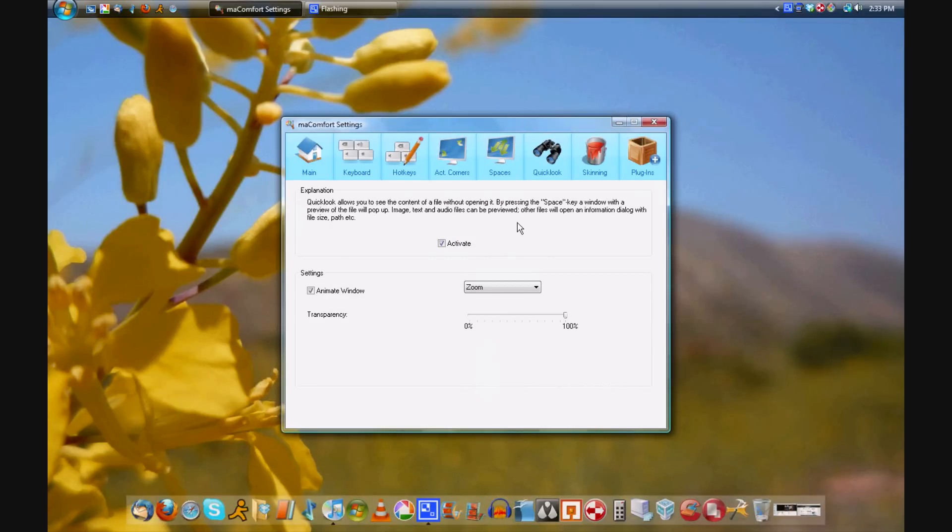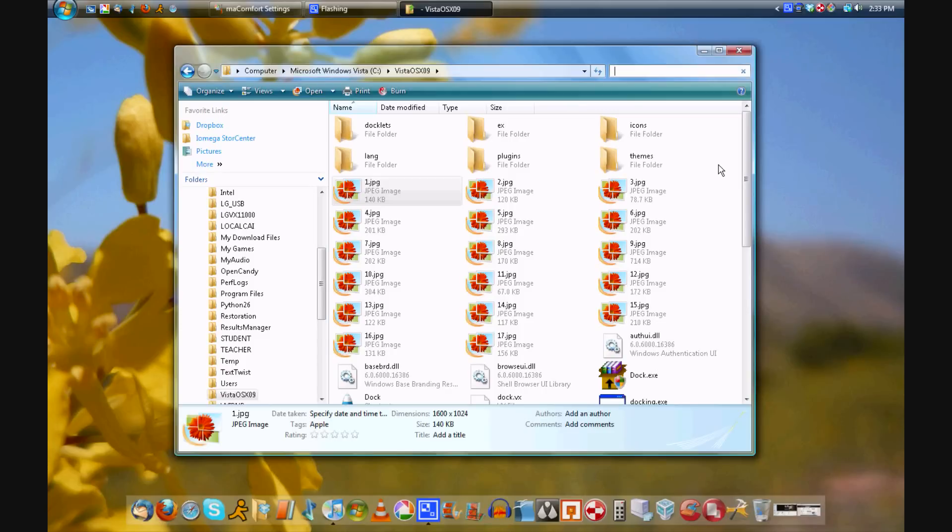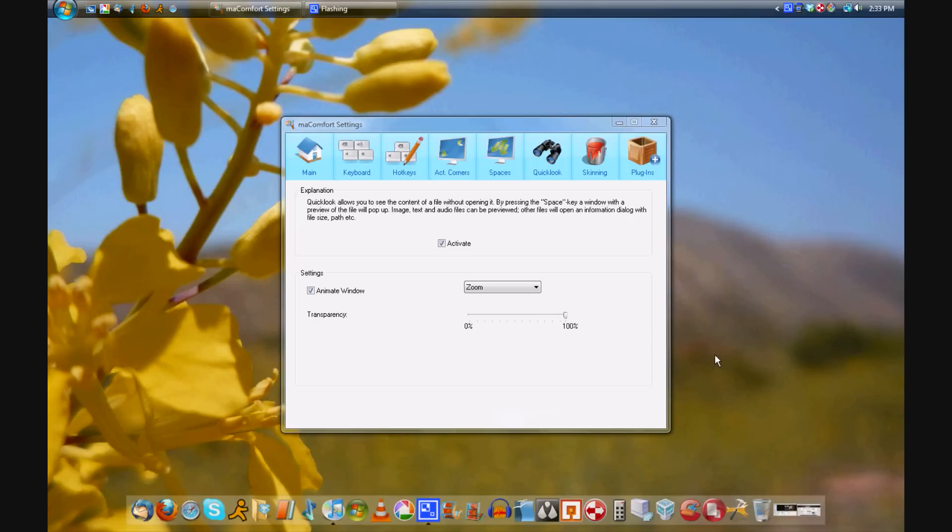So now let's do a little quick look, which I can't do because whenever I hit the space bar, it starts typing in the search field. So I can't get that worked out.